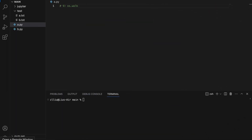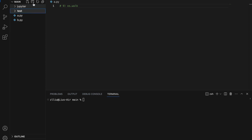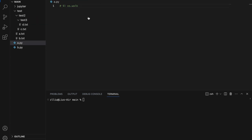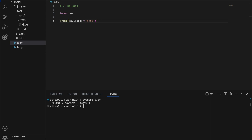Number nine: os.walk. This is an upgraded version of os.listdir but it is harder to use. Going back to our previous example, what if we have a multi-nested directory — so let's create inside test: test2, and inside test2 there is test3. Inside test2 there is c.txt and inside test3 there is d.txt. If we simply use os.listdir, we will only get test2, a.txt, and b.txt — we do not know what is inside test2.